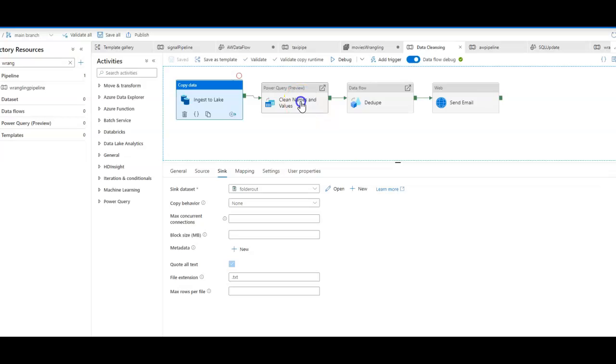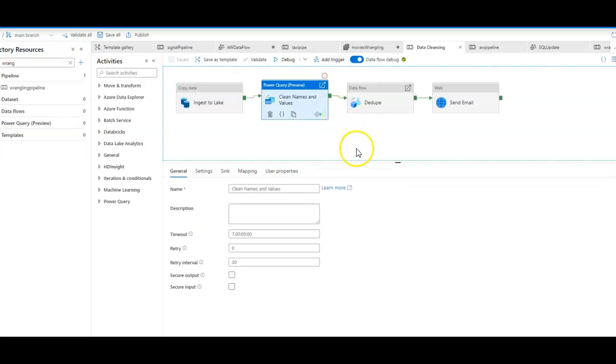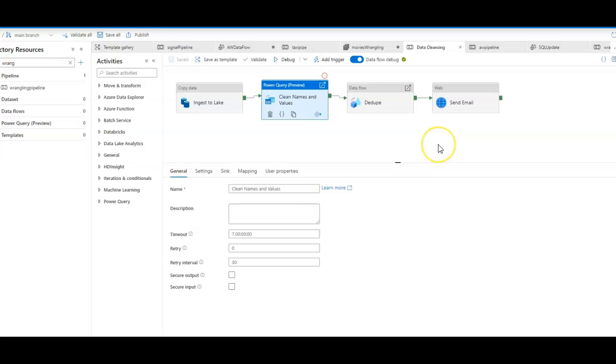Now that I have that file in Azure, I want to clean names and values inside of there, because there are some data quality issues with the release years, the ratings, and some of the string names in the text file.